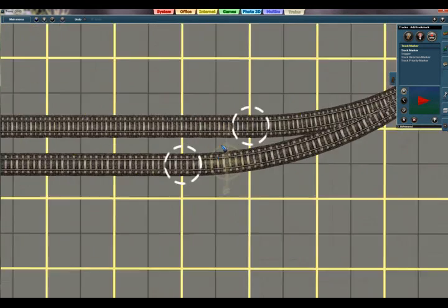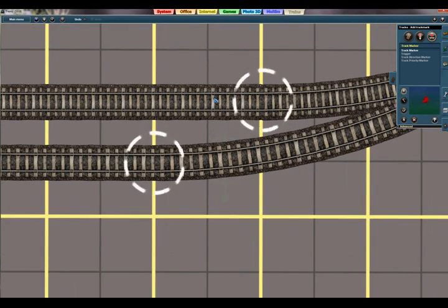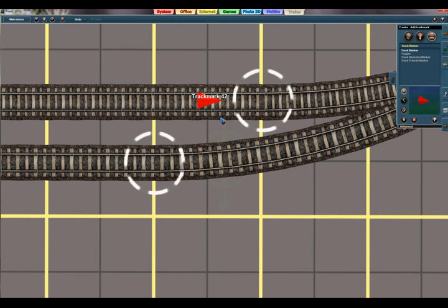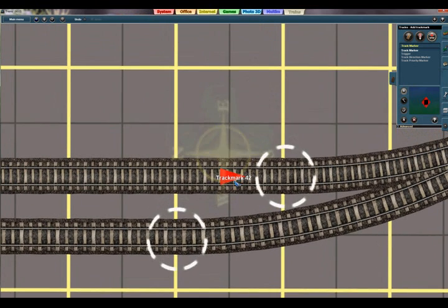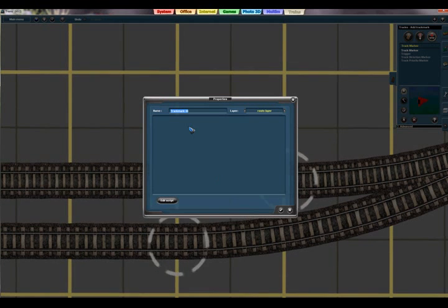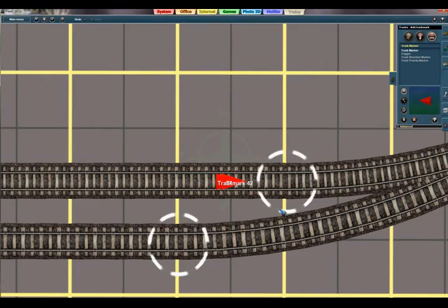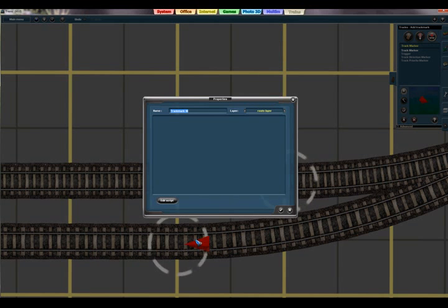Let's add track markers on the south station. One over here which we will call south 1 because it is the inner track. And then add another one over here which is south 2.